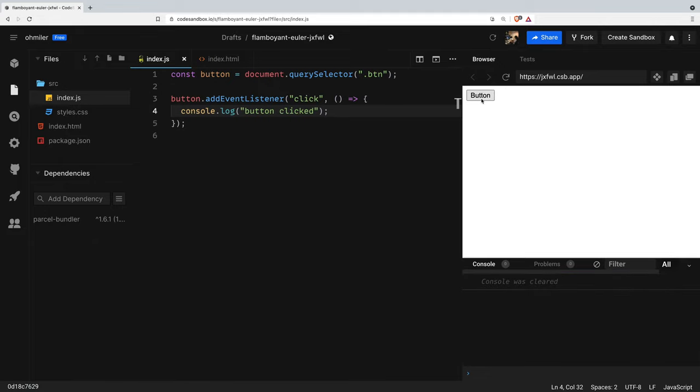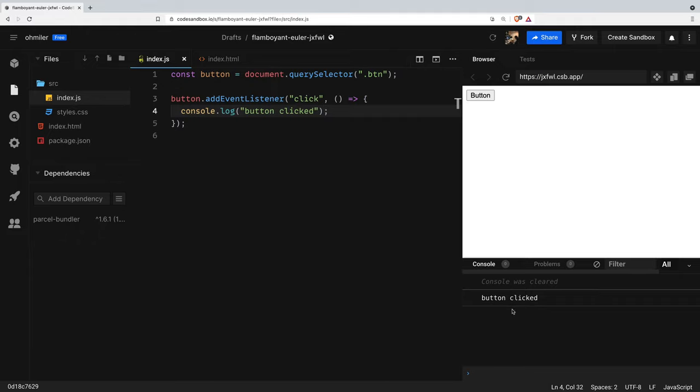Let's click on the button. Now, clicking the button triggers a click event which in turn runs a block of code which outputs button clicked to the console right there.